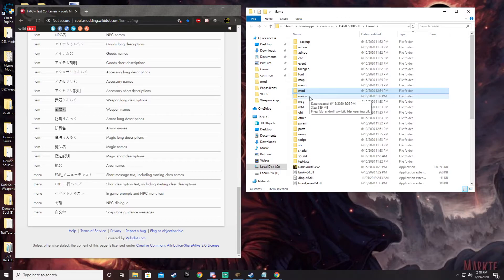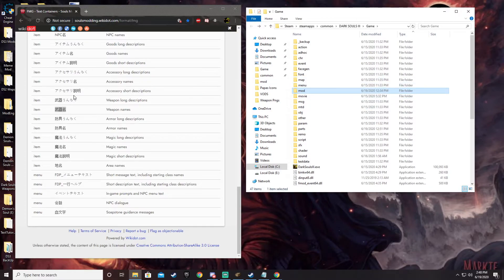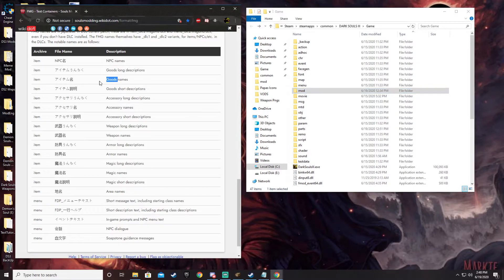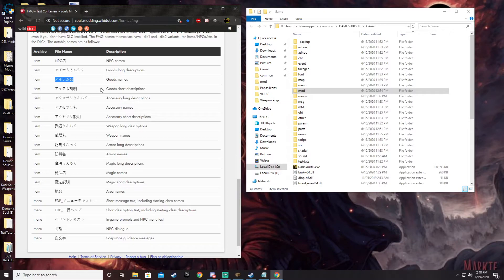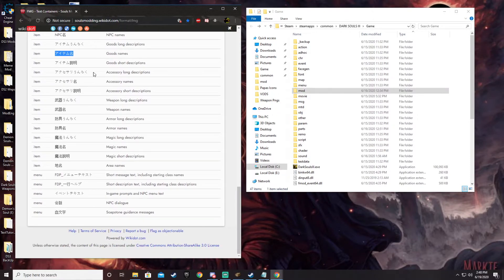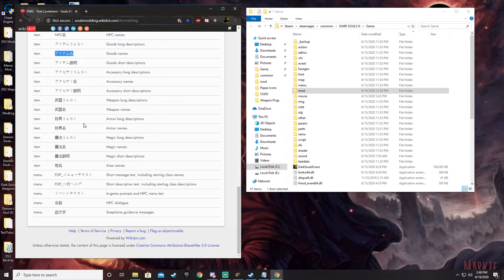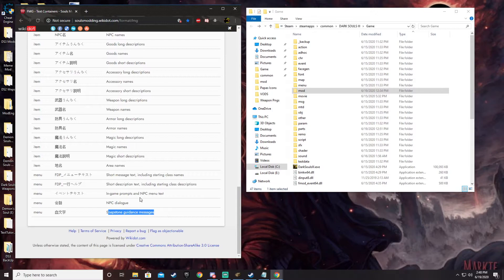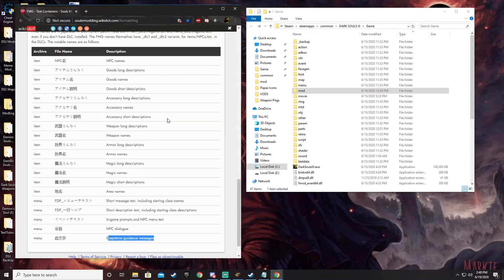You can do the same thing in there with any of these other options, which you can see here, or with Papa Appa's text bin stuff. You can go ahead and find the matchup for goods, the goods descriptions. So go ahead and change good descriptions. You can go in, change accessories like rings. You can change weapon descriptions. You can change armor names, armor descriptions, magic names, area names. You can change in the game, NPC dialogues, the way that soapstone guidance messages pop up. There's all this good stuff for you here to be able to look at and figure out how it works if you so choose.